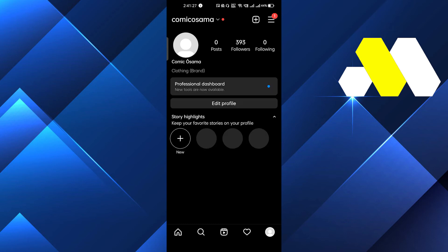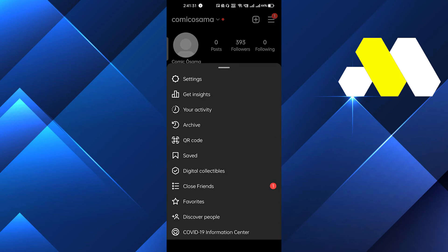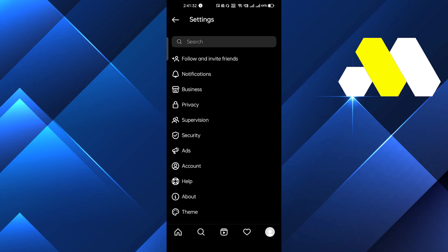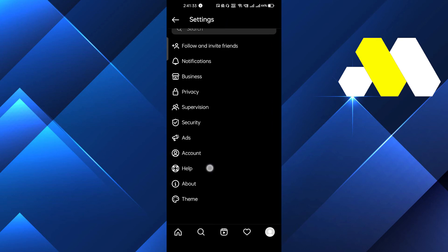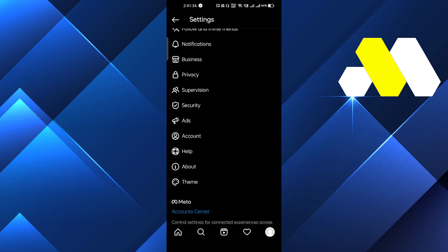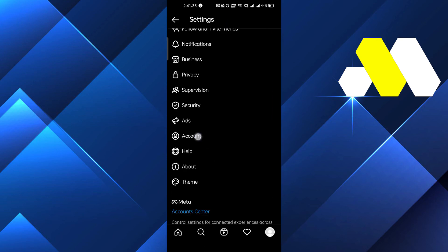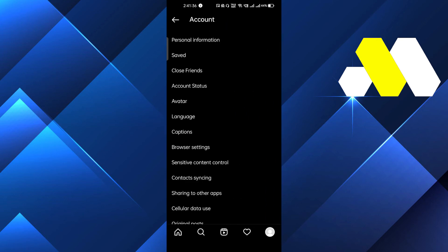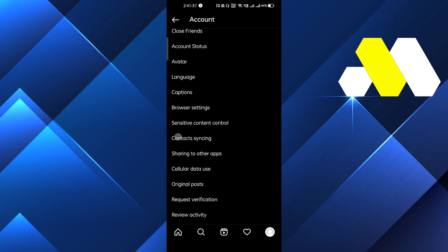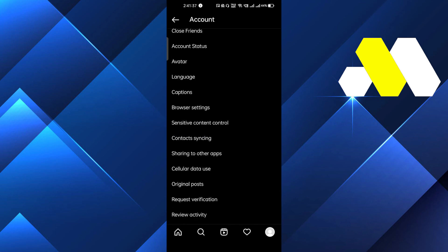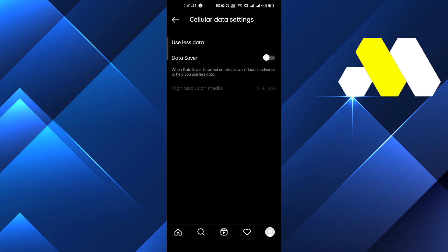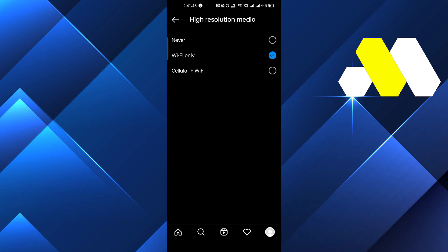After that you have to go to settings, and then go to account, and then go to cellular data use. Here you have to turn off your data saver. Just make sure that you turn it off, and when that's done, high resolution media should be on as well. You have to do it, and guys this is very easy. I hope you found this video really helpful.